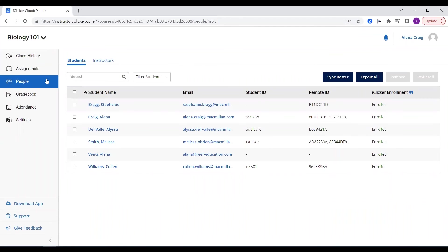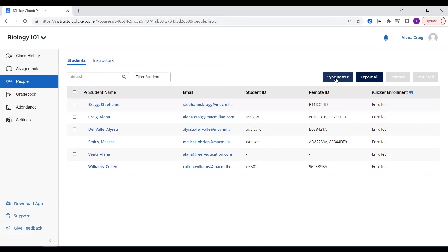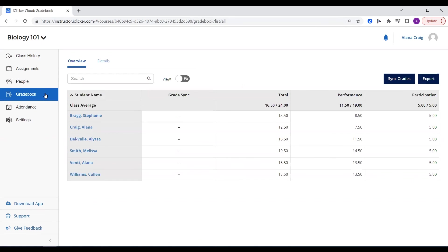iClicker's Advanced Roster and Grade Sync integration will sync your LMS roster with your iClicker course, invite your students to your iClicker course and allow you to sync your iClicker gradebook with your LMS gradebook with just the click of a button. Plus, every time you sync your iClicker gradebook, we'll also perform a Roster Sync so you can feel confident that any updates made to your LMS roster will be reflected in your iClicker roster.